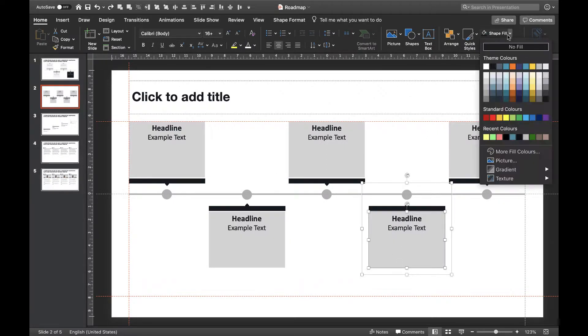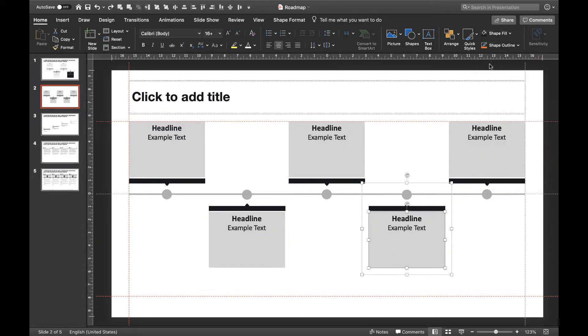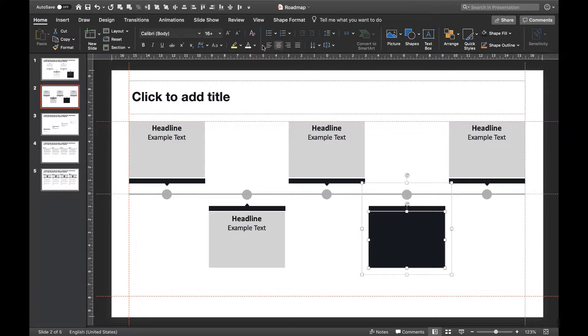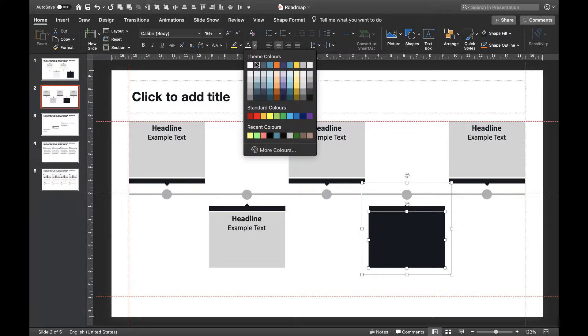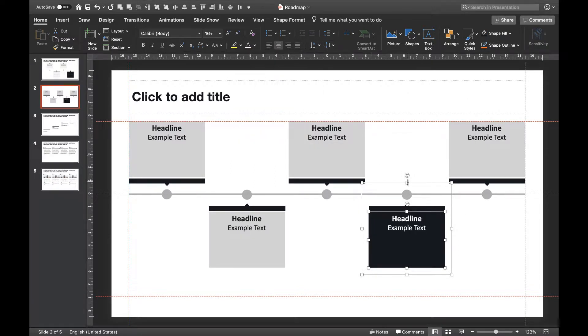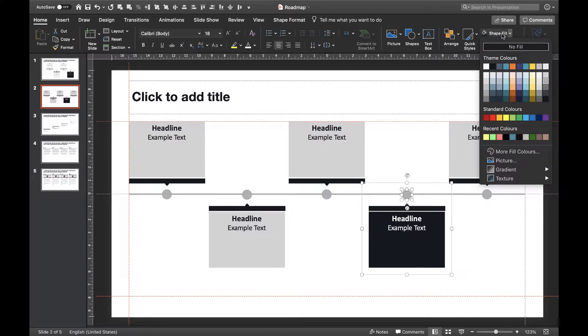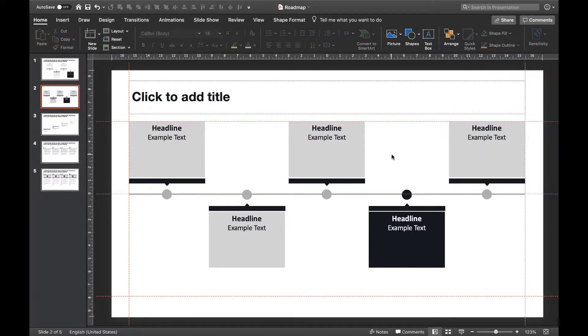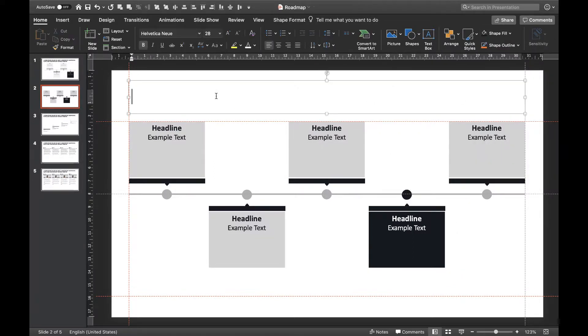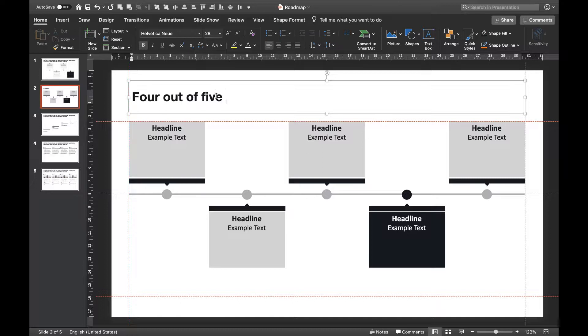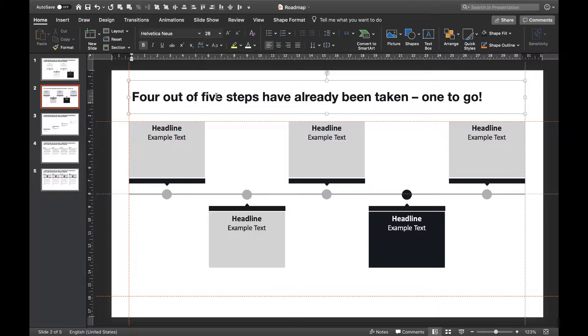If you want to make one step stand out, you can color code it differently than the other steps. Let's just use a black background and a white text to do this. That's it. Our timeline is finished. Don't forget to include a punchy action title in order to sum up the message of your timeline. See our video on action titles for more information.